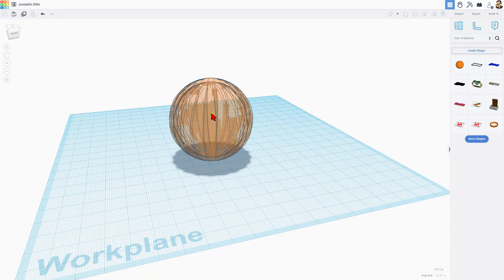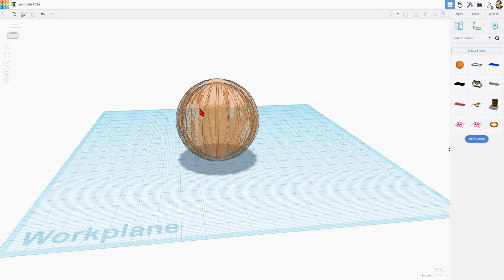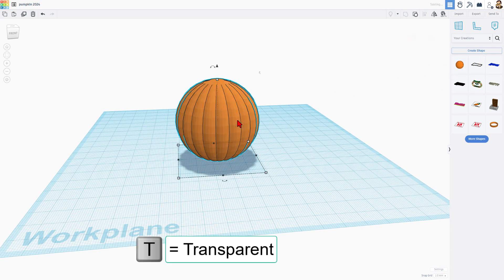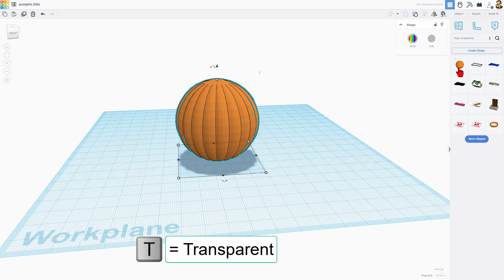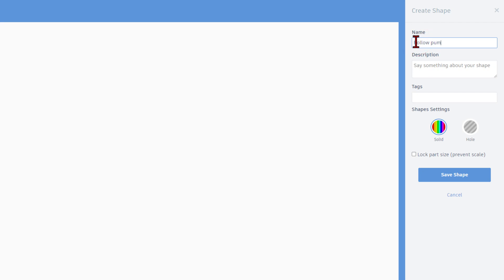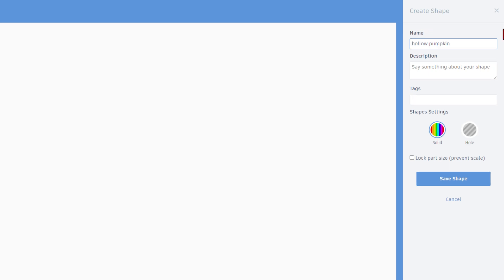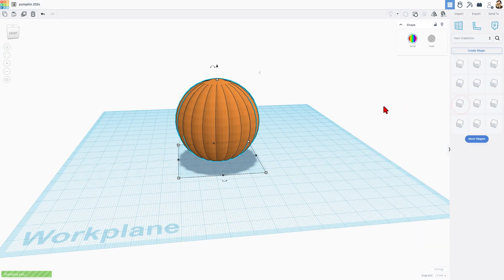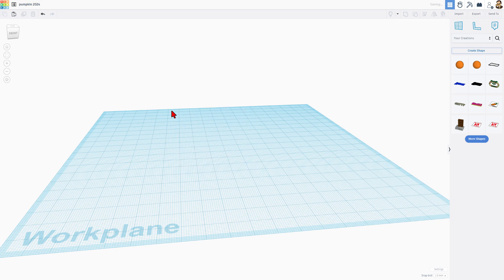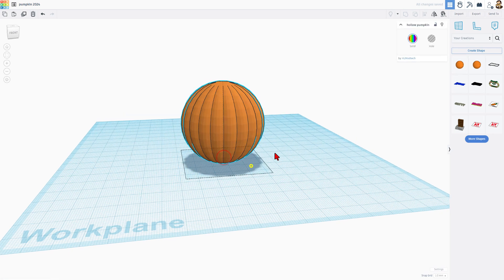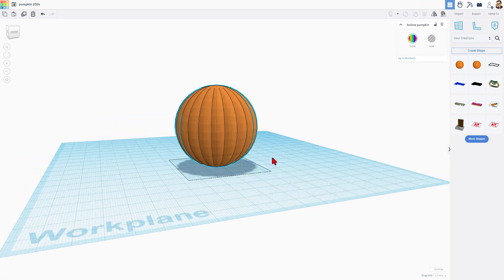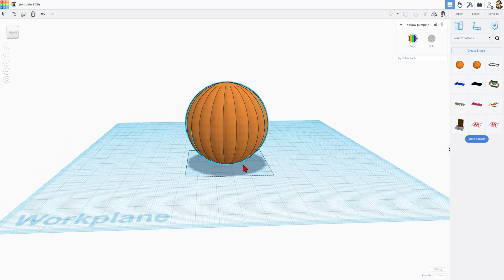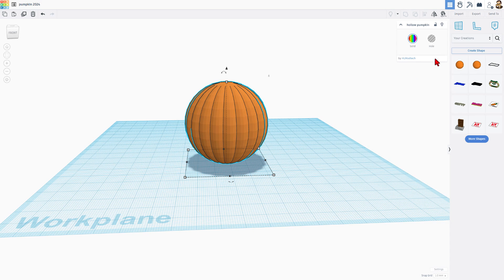This shape is complex, so let's also make it a creation. I'm going to quickly shut off transparency with the letter T. This time when we create shape, we're going to call it hollow pumpkin. I do not recommend locking the part size. Finally hit save shape. Now this is our original pumpkin, so I'm going to delete it. If we move over here and hover, you can see that is the hollow pumpkin. We can bring that out and this should be easier on Tinkercad for the rest of the project.